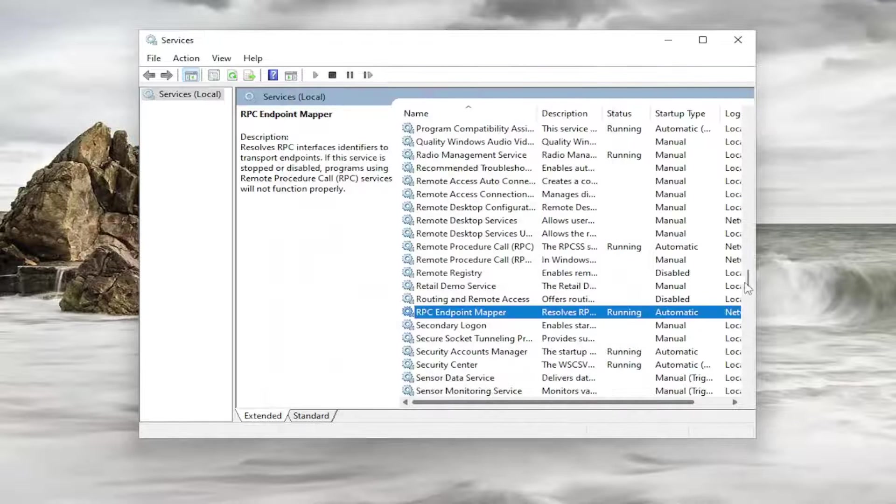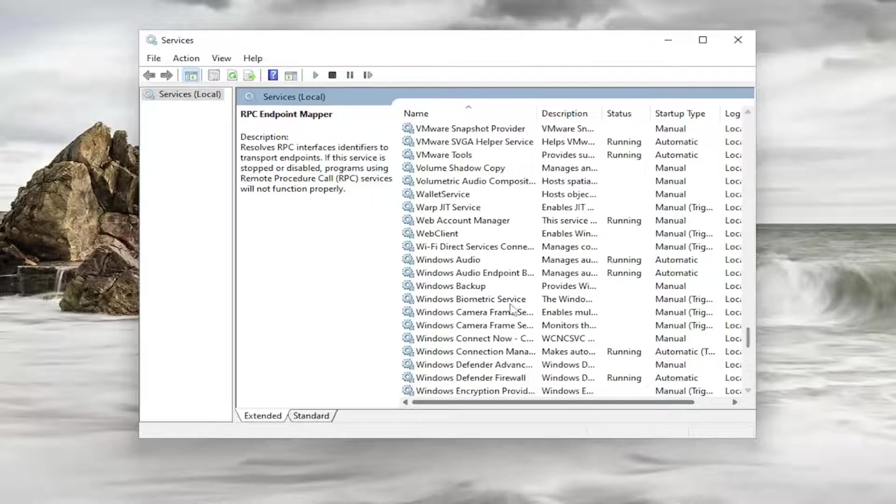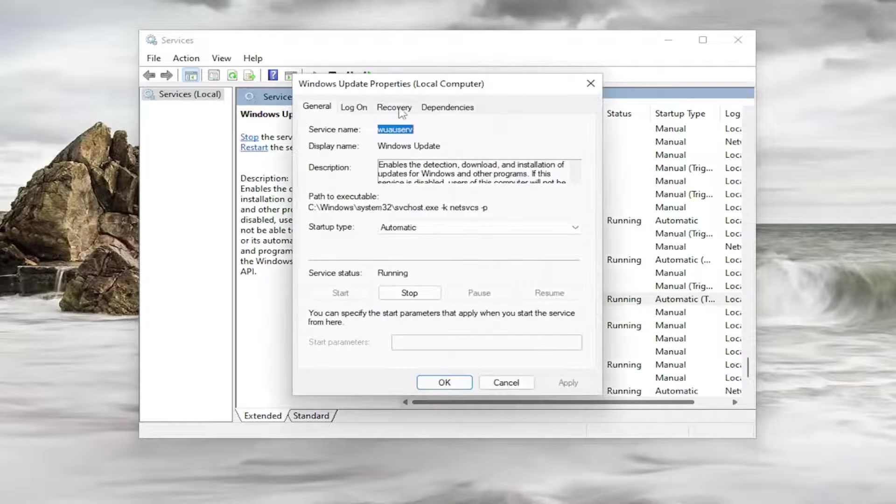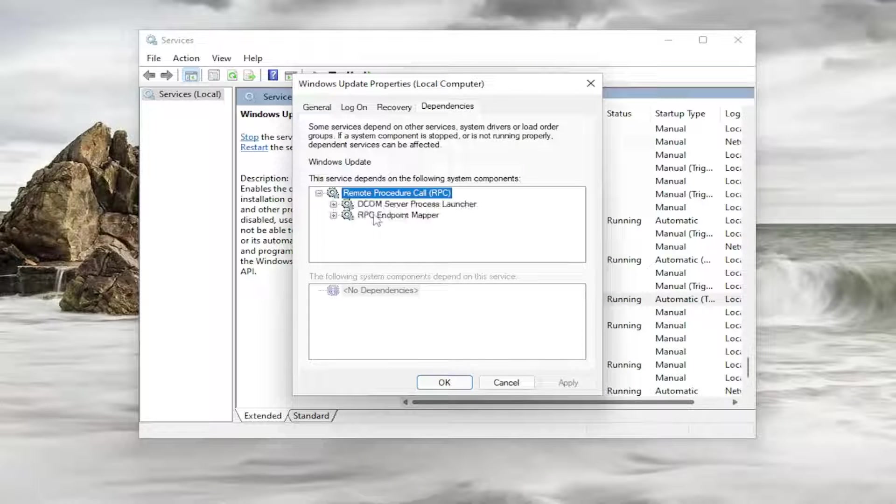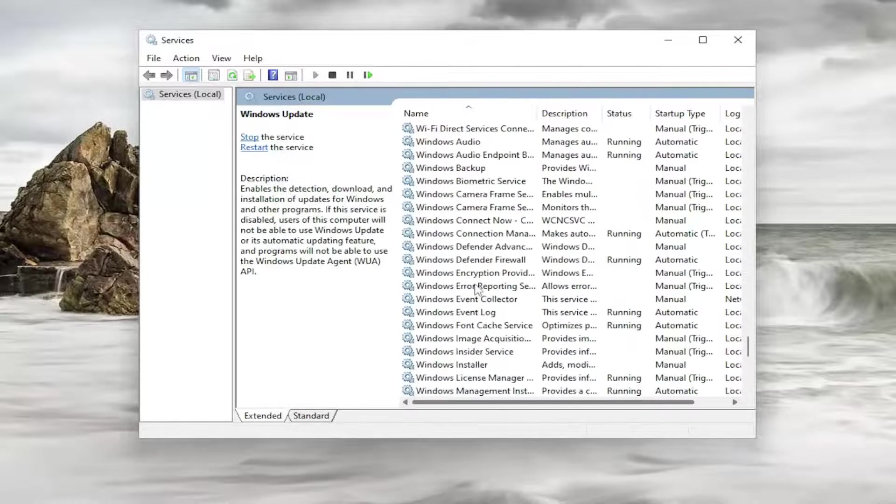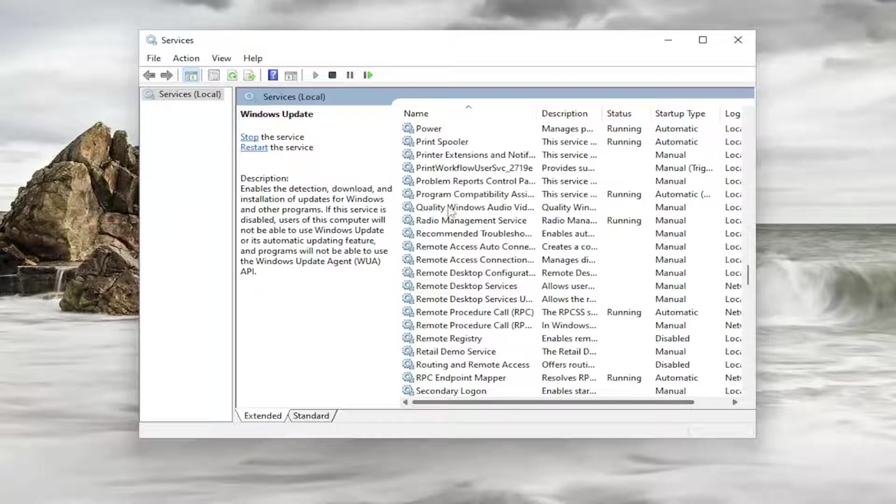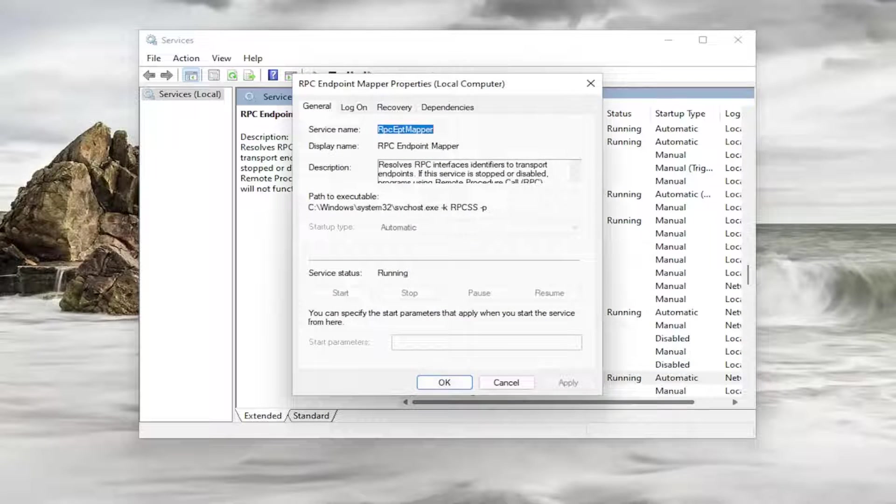Now let me make sure that it was the correct RPC service. I know I'm kind of being a little nitpicky here but let me just actually see the RPC endpoint mapper. So I believe that's the one I actually did adjust here. So just to double check again double click on it. Make sure that's automatic and running.